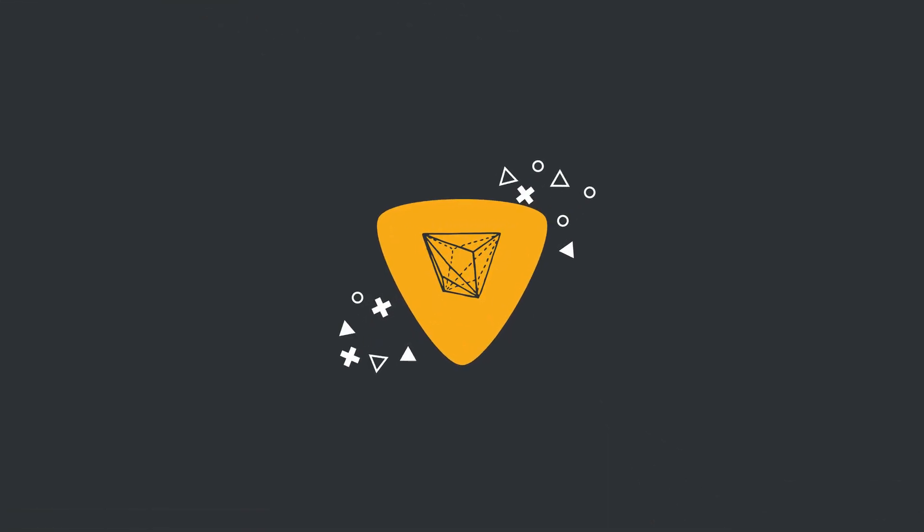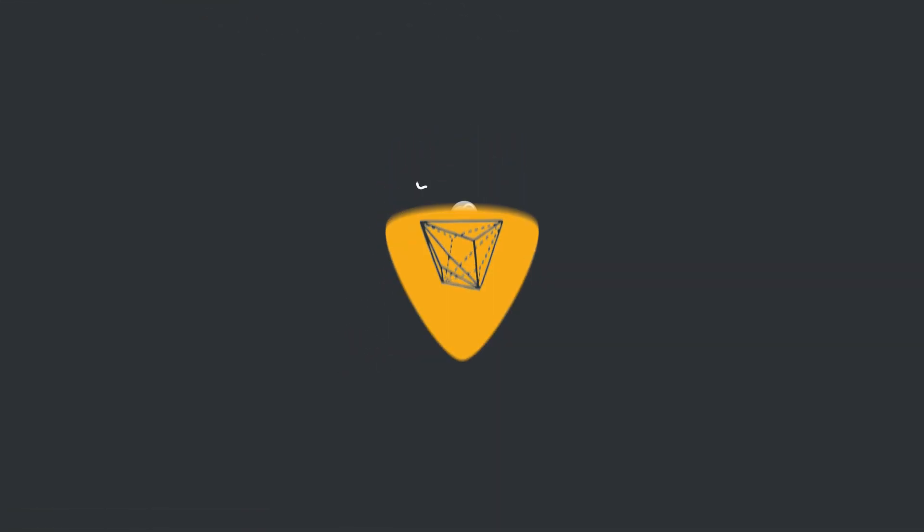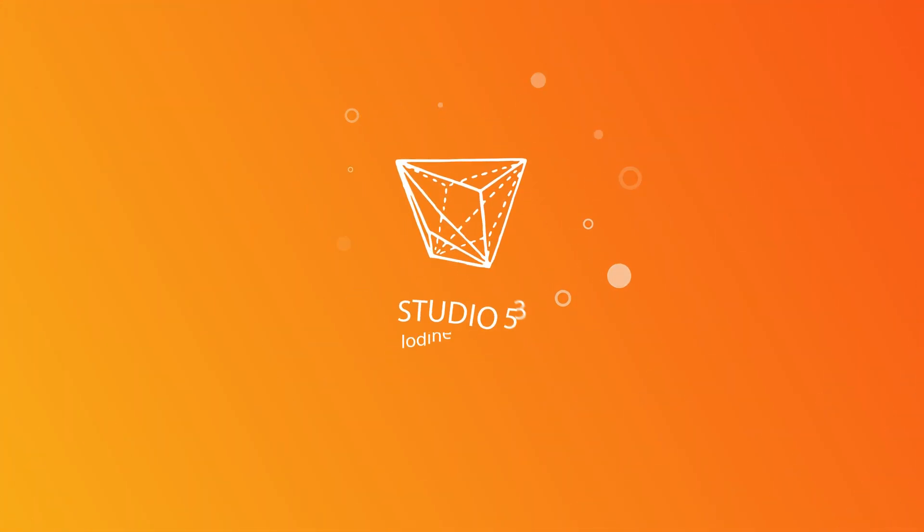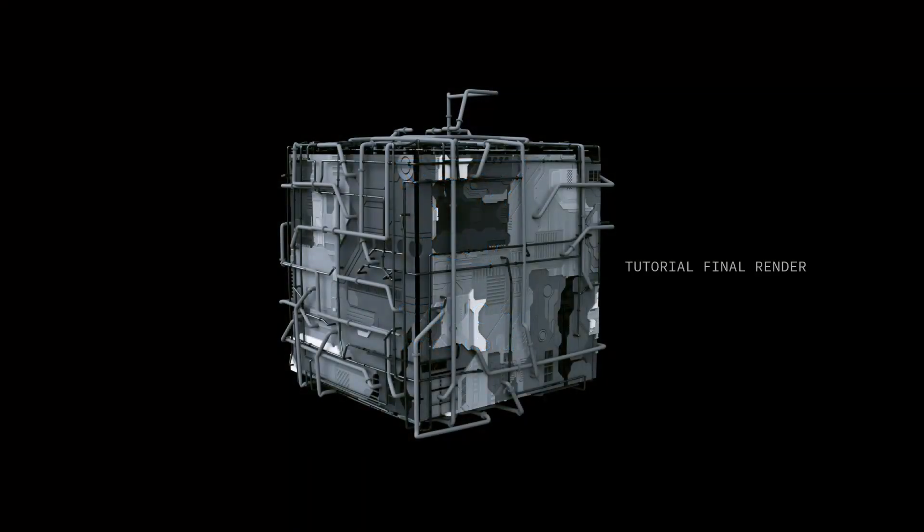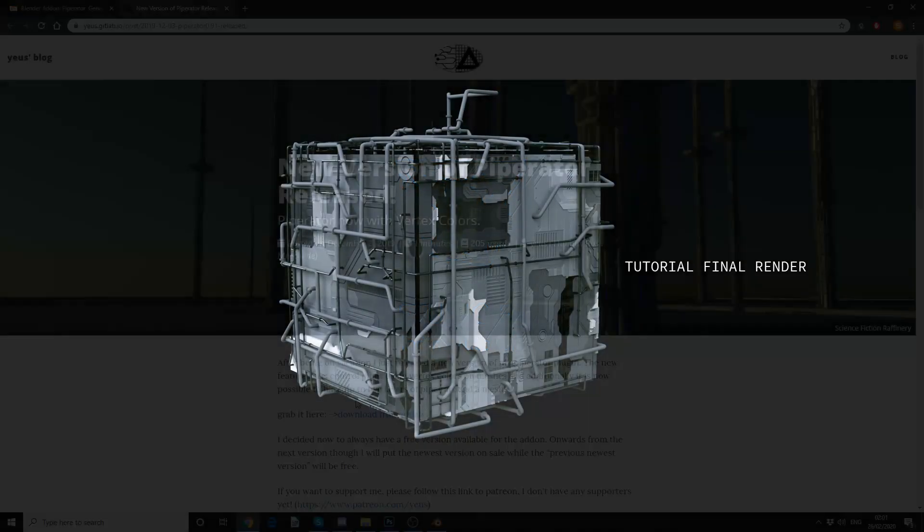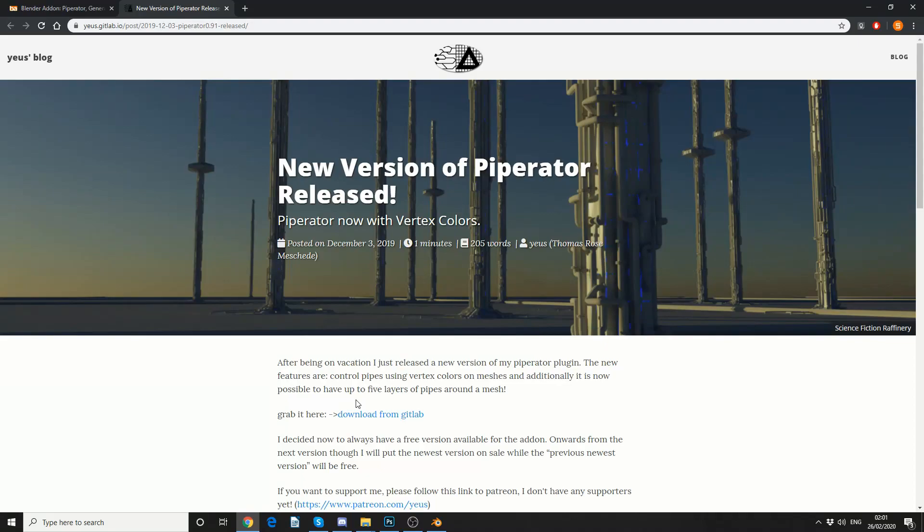Alright guys, how's it going? So when I made the space station render, the first comment I received, I should have predicted, was how did you make the pipes?